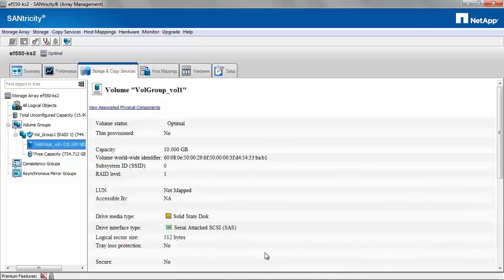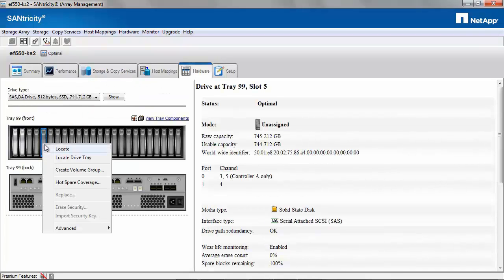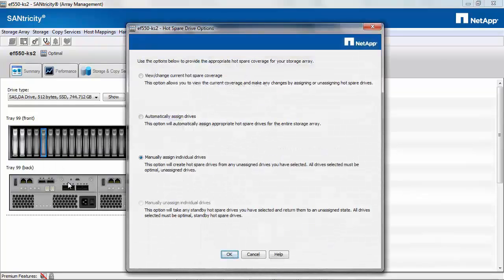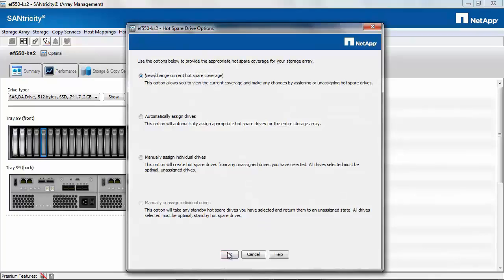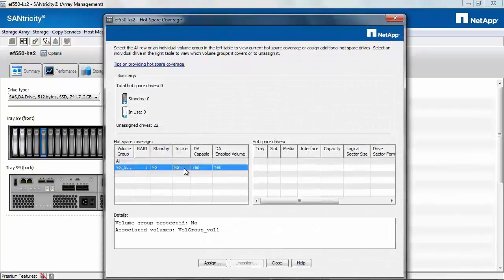Volume groups have an option for adding a hot spare. To add a hot spare, click on Hardware, select any of the drives, right click and click Hot Spare Coverage. You can select View or Change Current Hot Spare Coverage, click OK, then select the volume group and click on the Assign button.